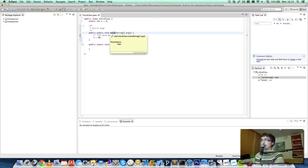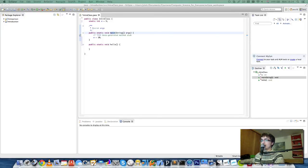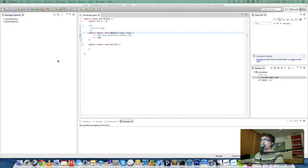The main method is just that. It's the main method of your program. It's where your program starts when you're writing a Java program. So you will need a main method in every program, but only one.